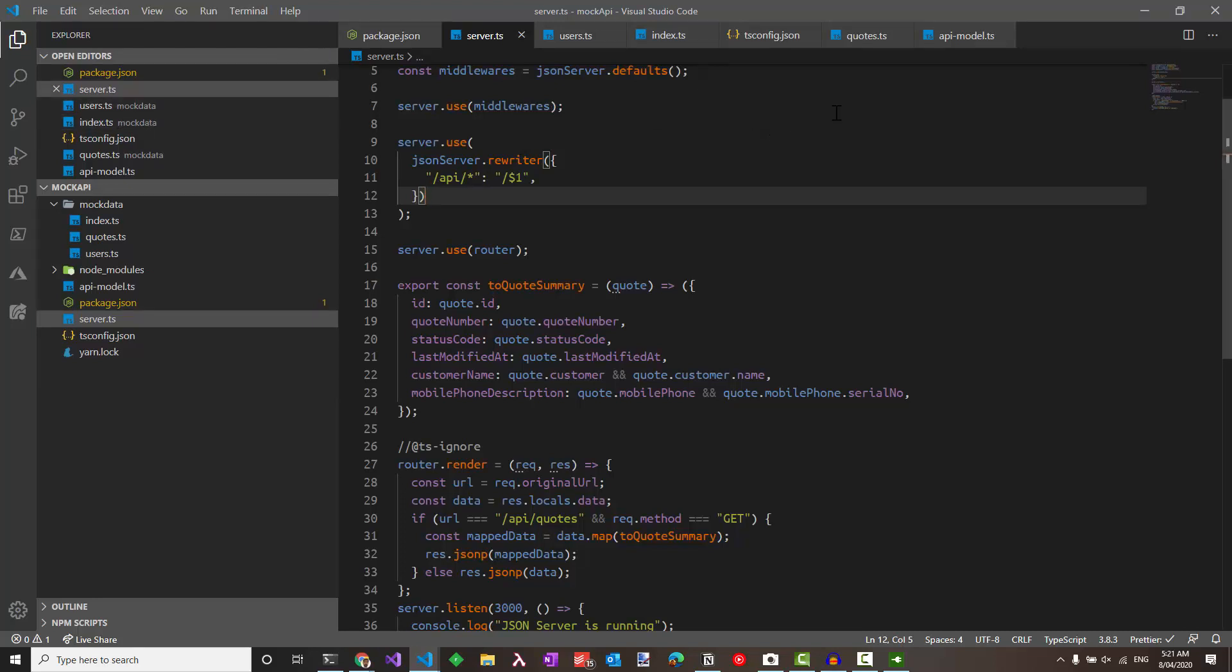So anytime you change your types, you'll be forced to change the object data. And also you can write such customizations here to transform the data into different formats that you require. Hope this helps you to set up a JSON server using TypeScript. If you like this video, please hit the like button. If you like to be notified of future such videos, please don't forget to subscribe. Thank you.